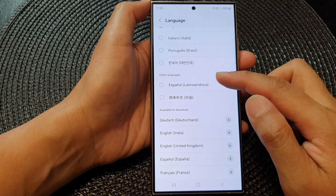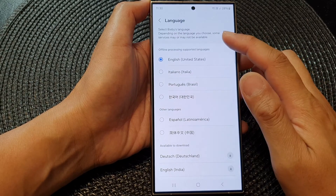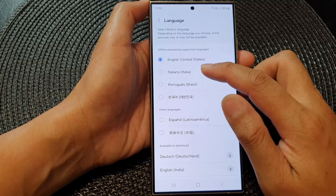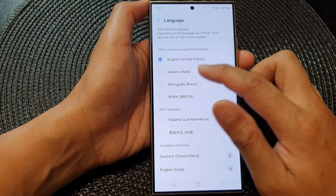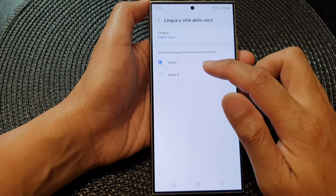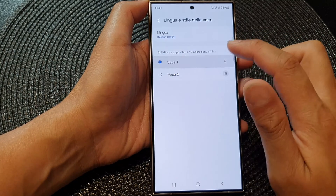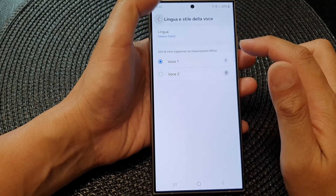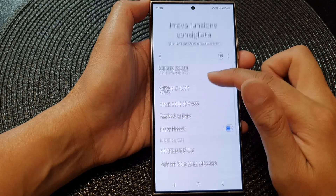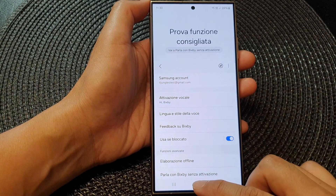Select a language that you would like to change — here you can select Italiano. Then from here, select which voice you want to use. After that, you can tap on the back button or the home button to go back to the home screen.